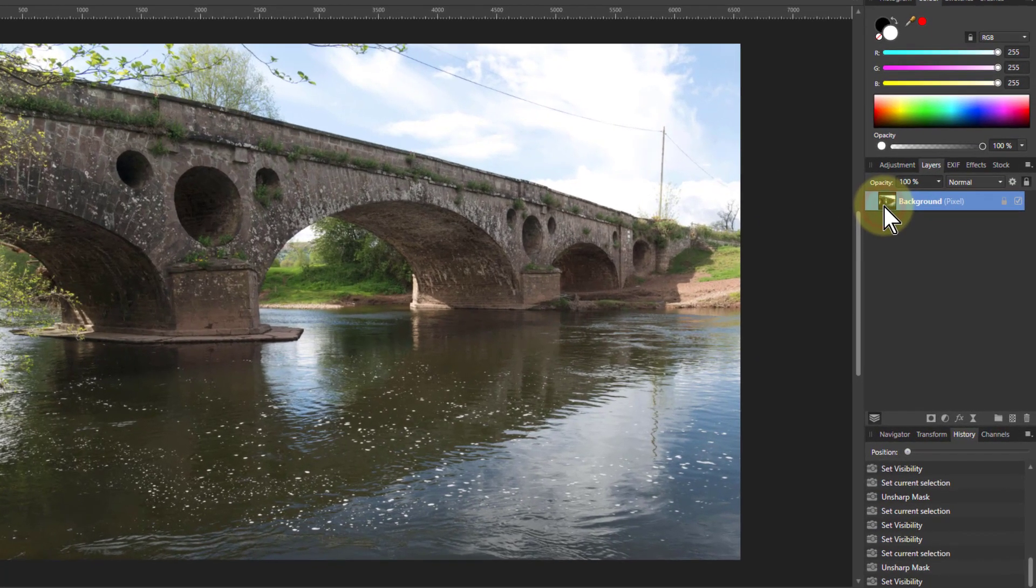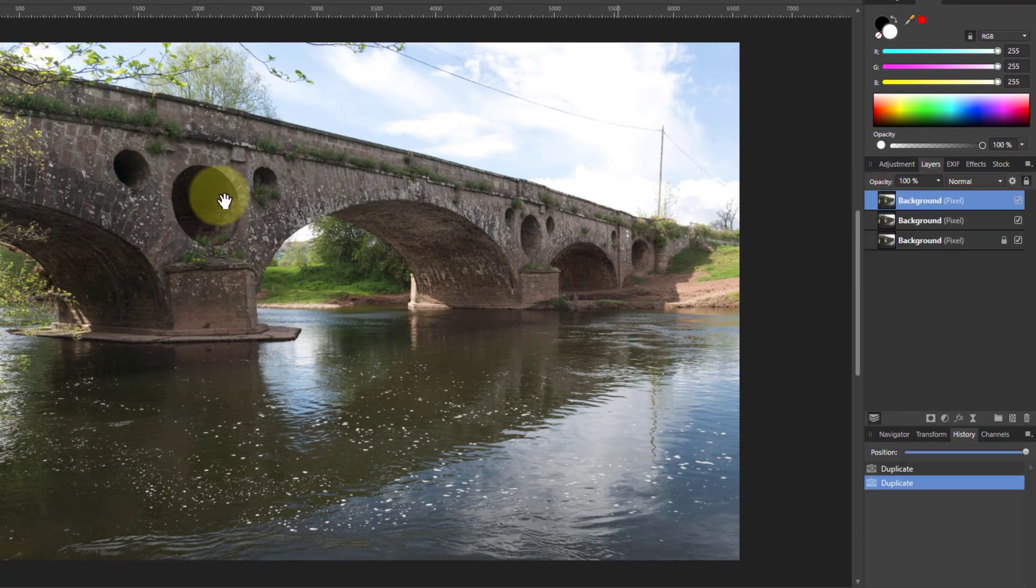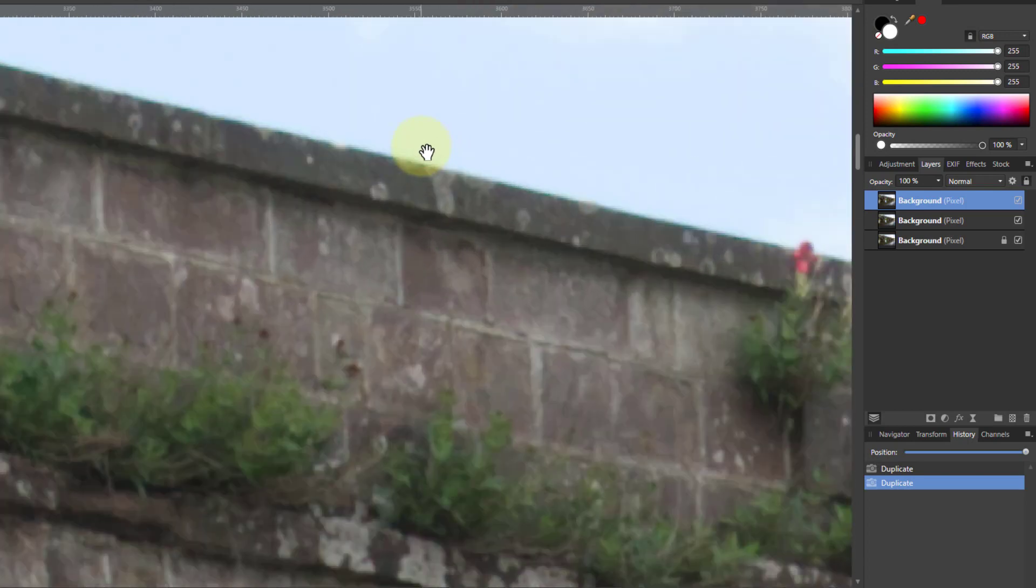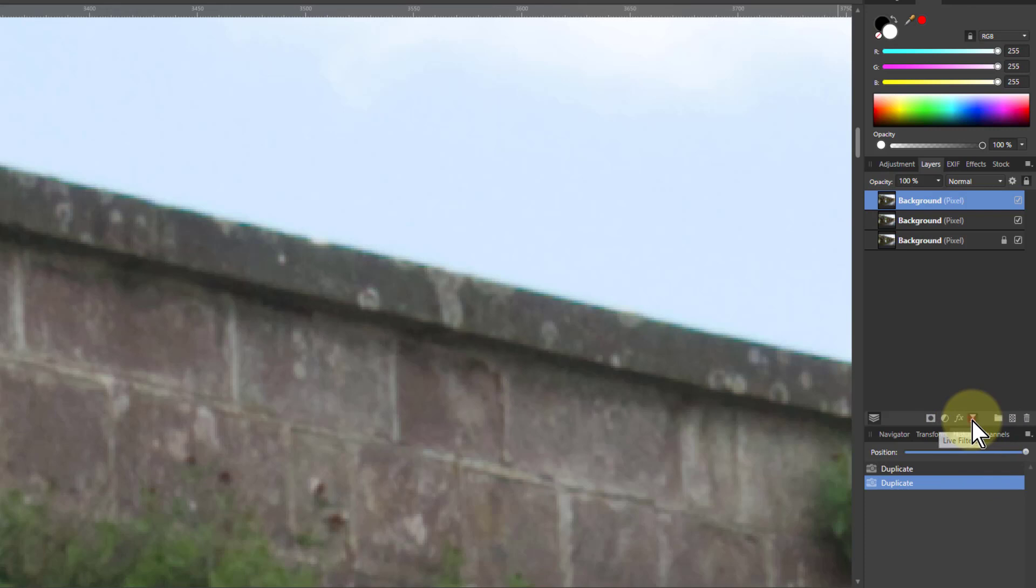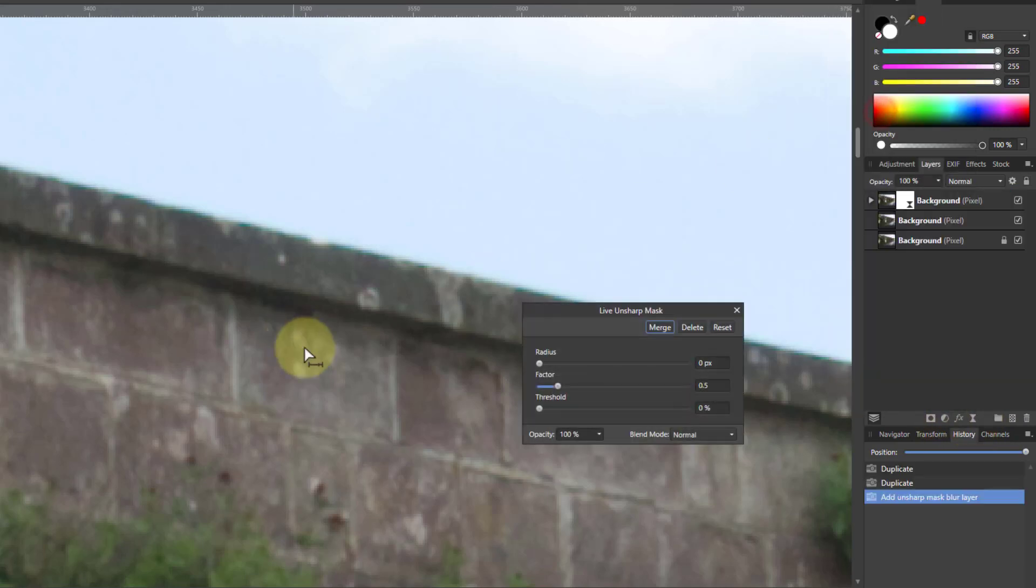So let's take this here, hit Ctrl J a couple of times to get some separate layers. We'll zoom in to the detail here and take a nice high contrast edge here and see what happens when we go to the live filters and unsharp mask.